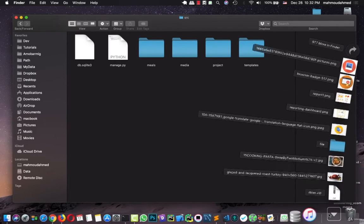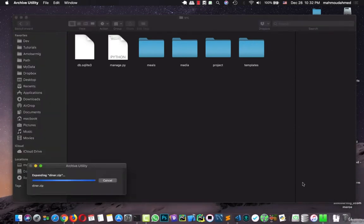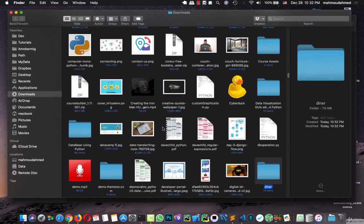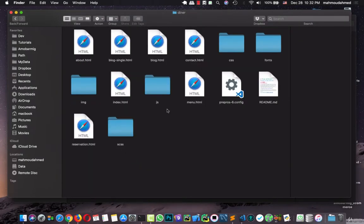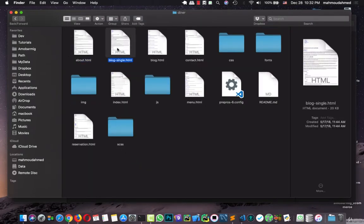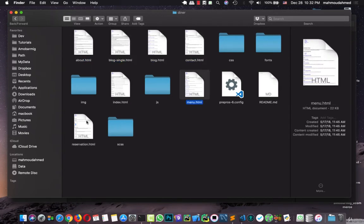Then I'll unzip this file. This is the template folder. We have BOWIT, BLOCK SINGLE, BLOCK, CONTACT, MENUS, RESERVATION, INDEX and so on.